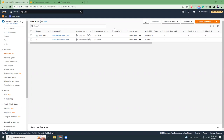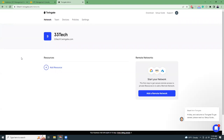Hi friends, today I'm going to show you how you can create a VPN and access your private instances through Twingate. Twingate is a startup building tools to connect your private network using their VPN services. It's a kind of bridge between your private networks and your developers. Nowadays a lot of people are working from home and they want to access their corporate network, which is a private network not accessible from the public internet.